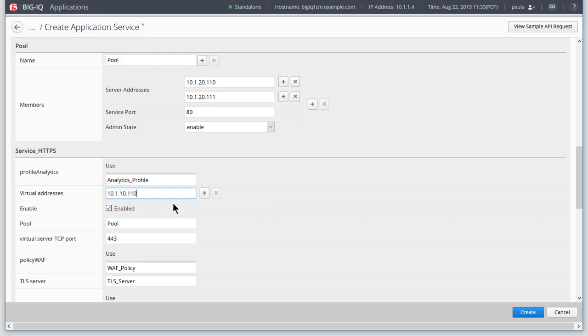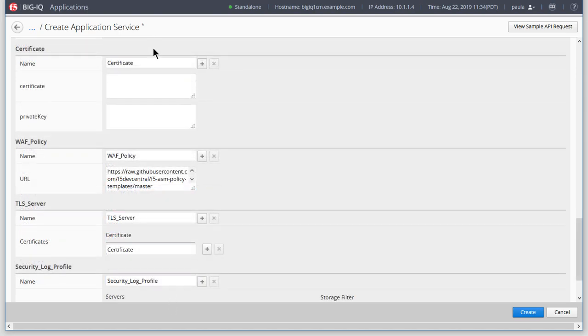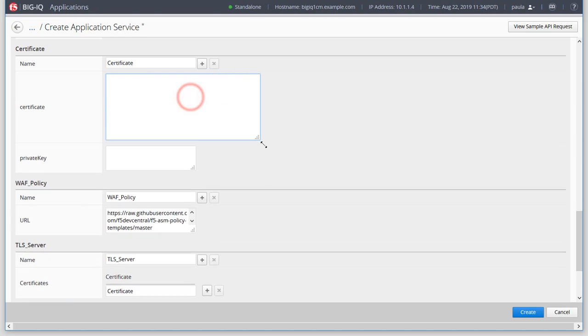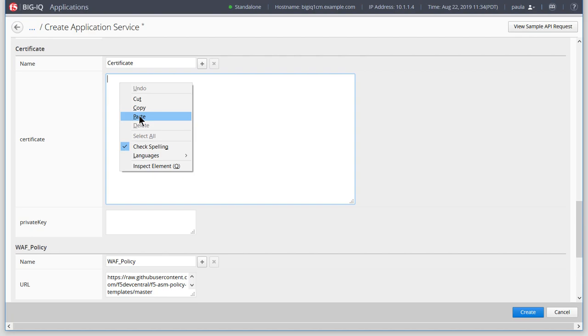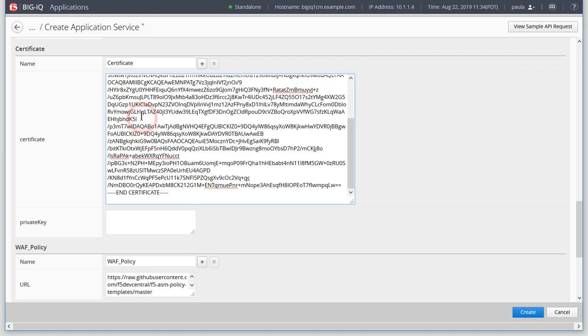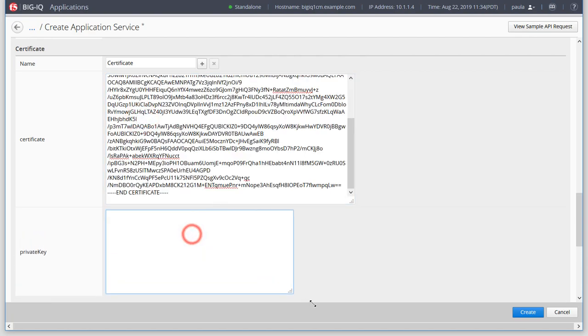After defining our virtual server, scroll to the Certificates section. Before entering your certificate and private key information, make sure that your key does not include any escape characters such as backslashes.